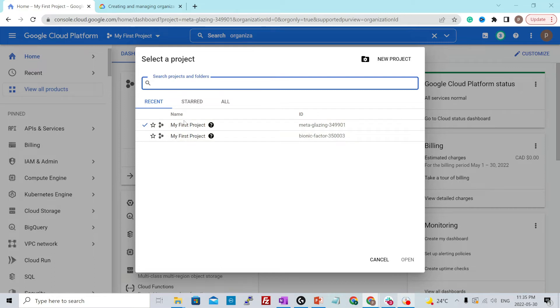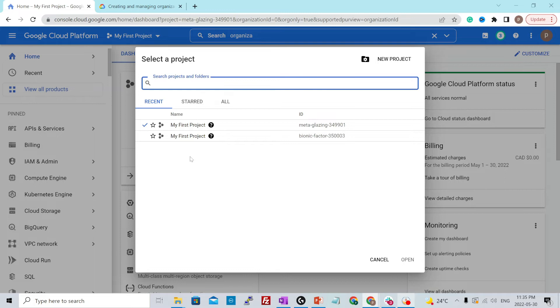So the name of these two projects are the same because project name is not unique and it can be changed even after the project is created. It is just a human readable name of the project and it is not referenced by any of the GCP APIs.